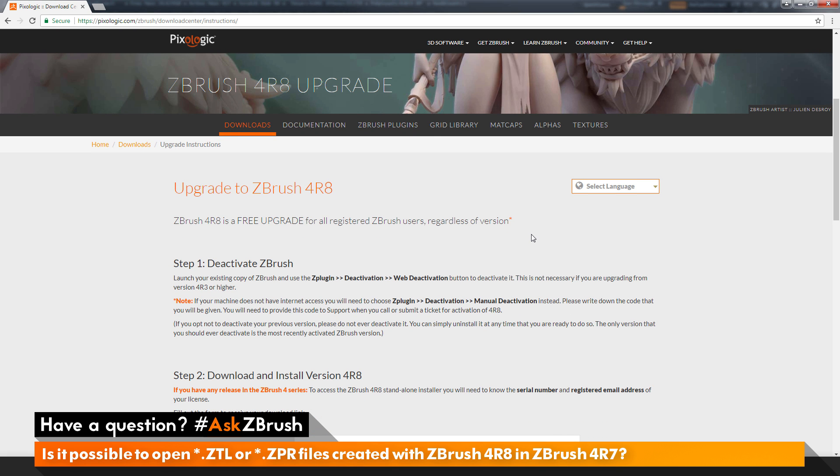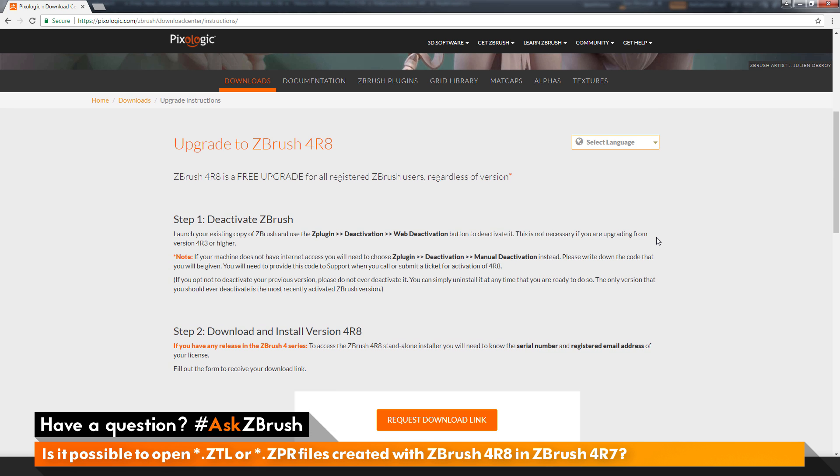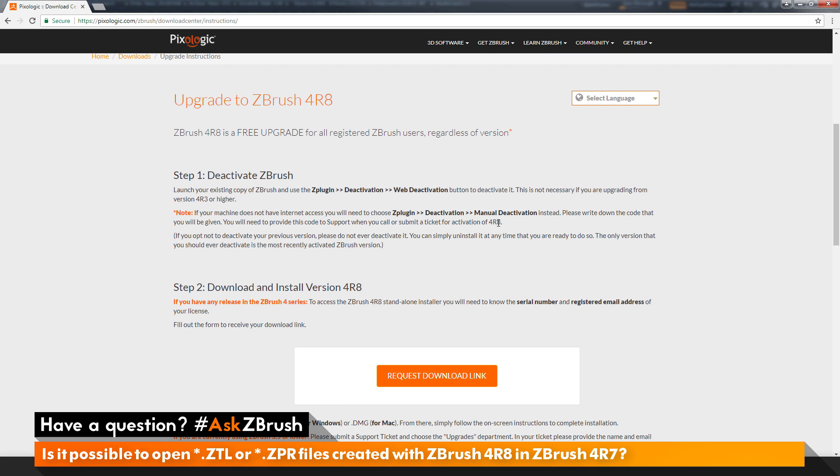Once again, this is a free upgrade for all registered ZBrush users, regardless of version. So even if you have an older version of ZBrush, you can still upgrade to ZBrush 4R8 for free, and all the information on that process is here.